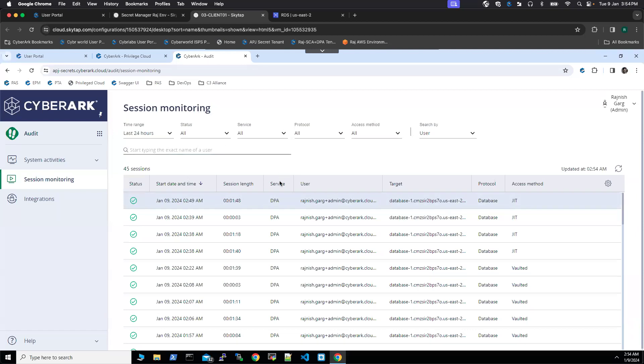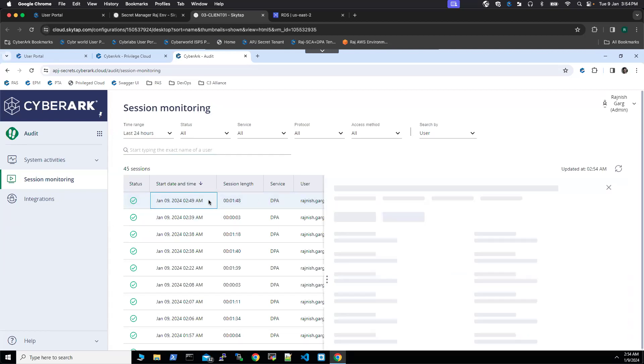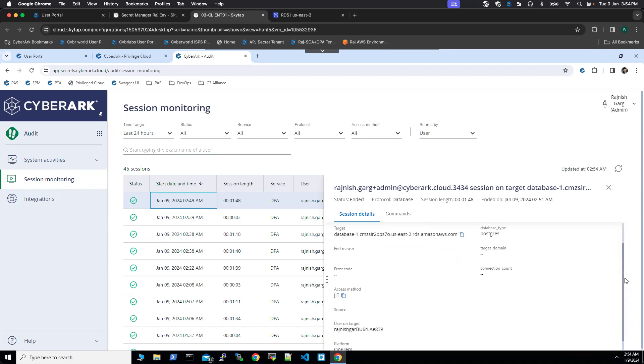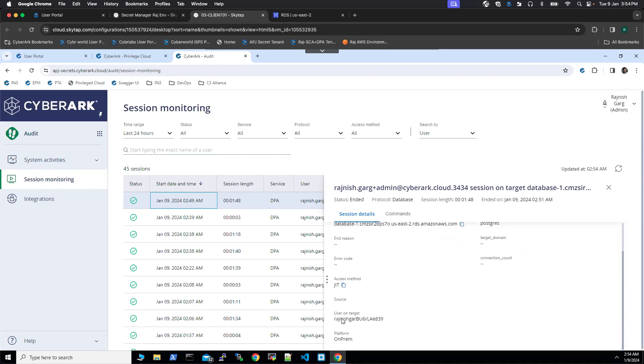It took almost 30 seconds for all the events to come up. So here you can see, so this is my latest session. So if I click here, you can see the session ID, my target DB is Postgres, database type is Postgres and access method is JIT. So here, this is the user got created on the fly. It is Niche Card and a random number.